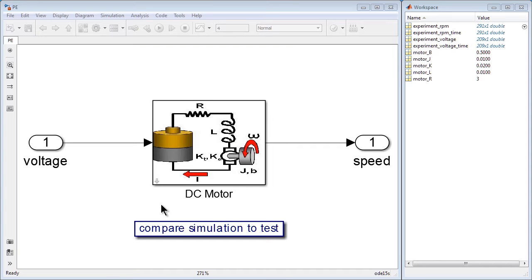In this video, you will see how to estimate parameters of a Simulink model from test data.